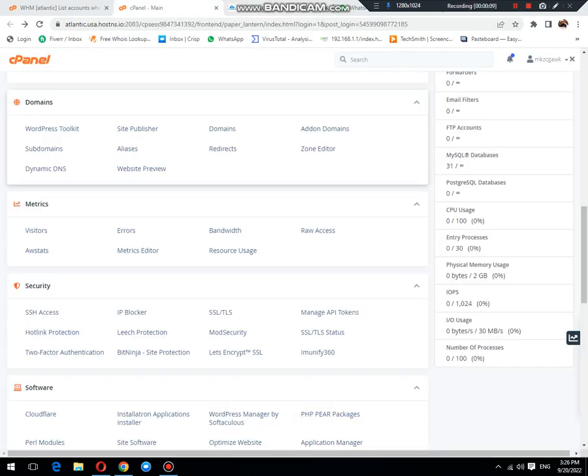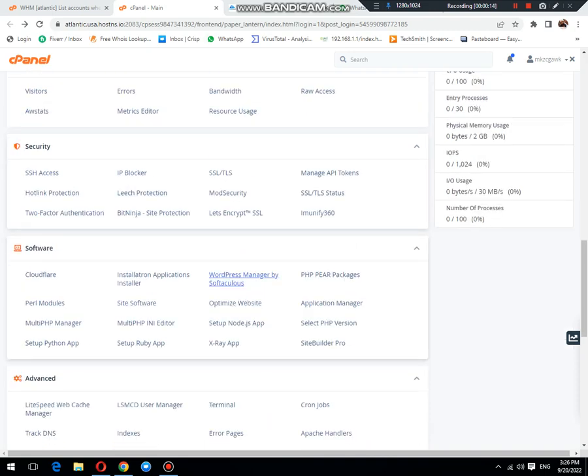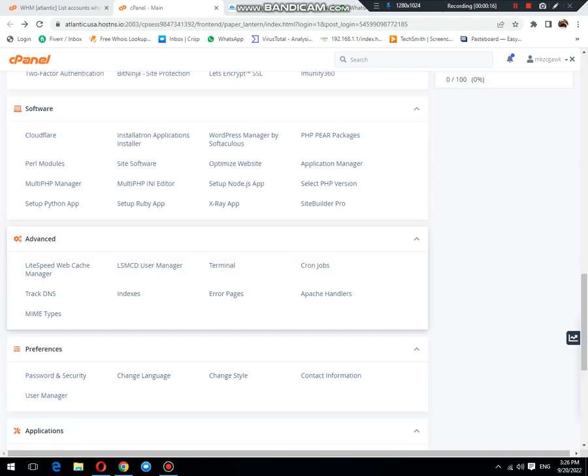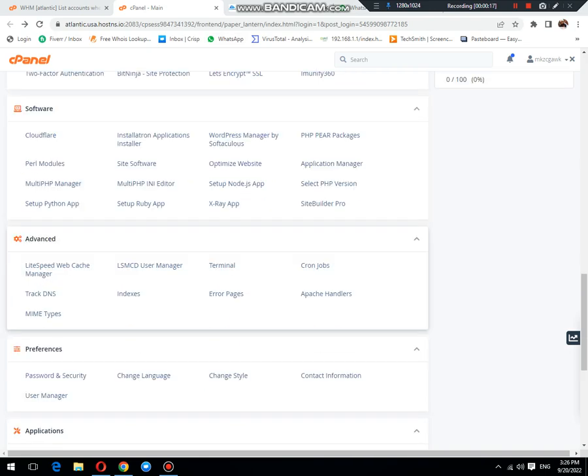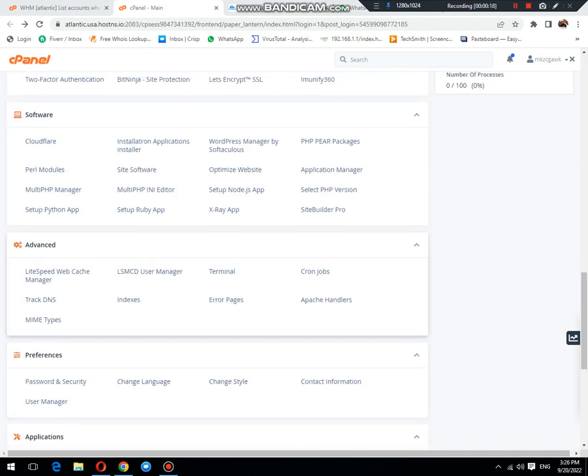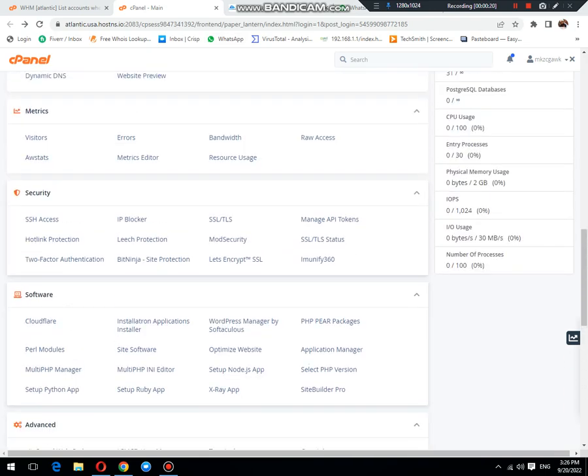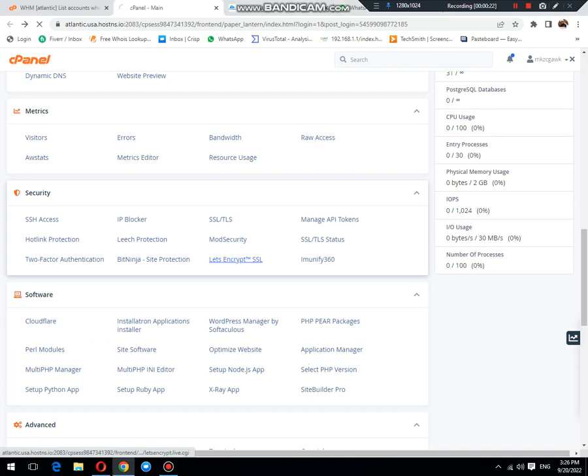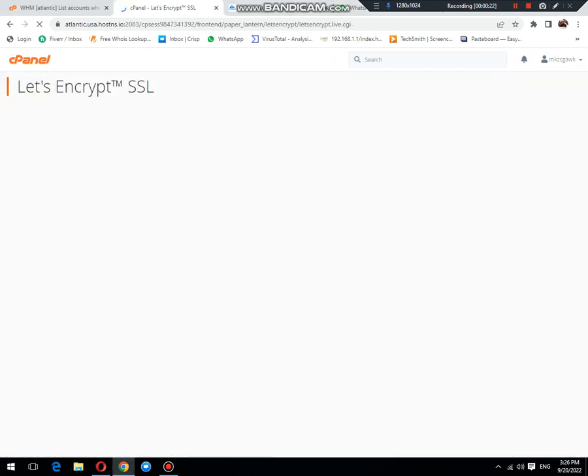First thing we need to do is login to cPanel which we have purchased from Polyhost, then go to the Security tab and click on Let's Encrypt SSL option.